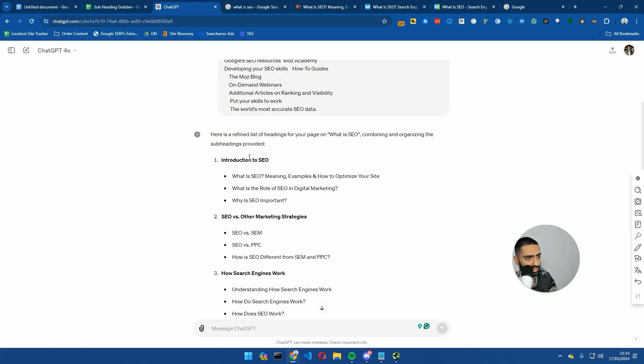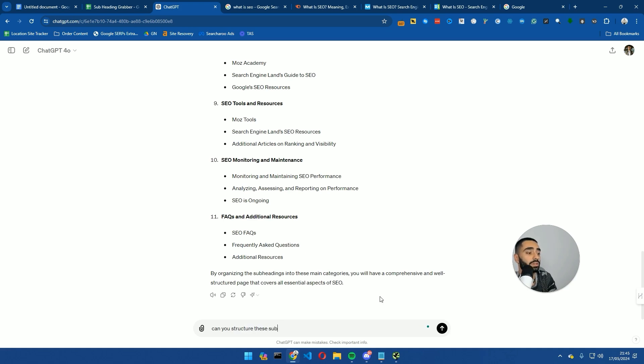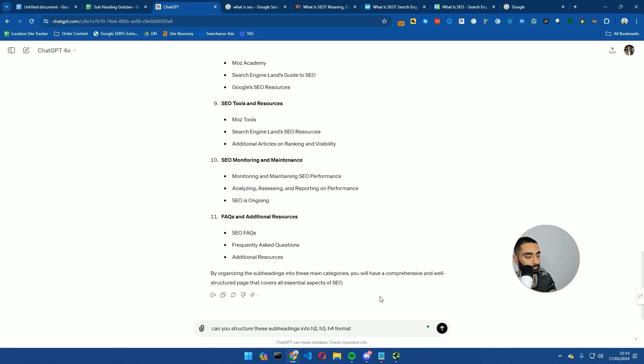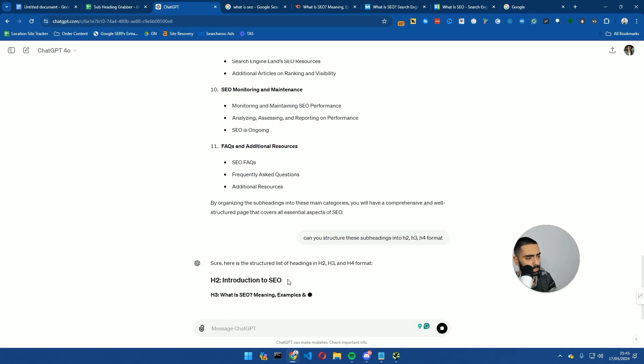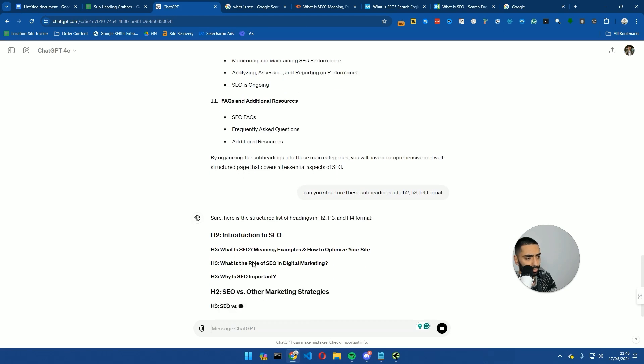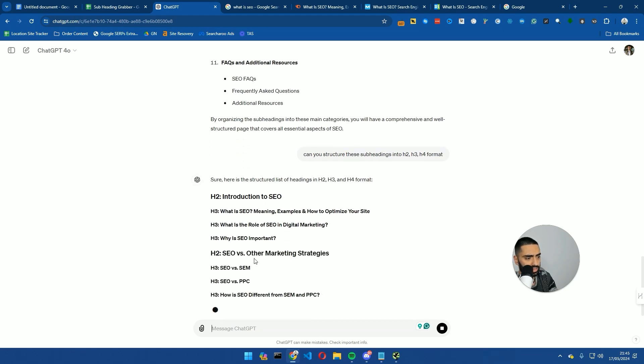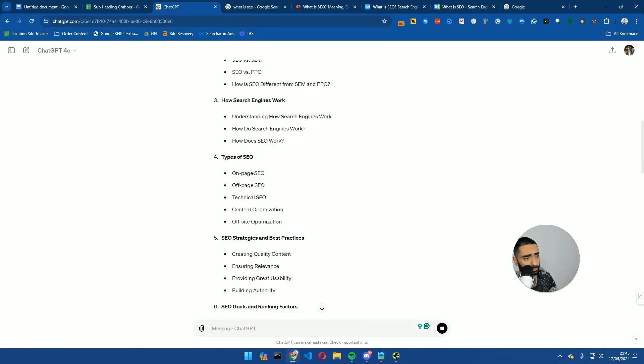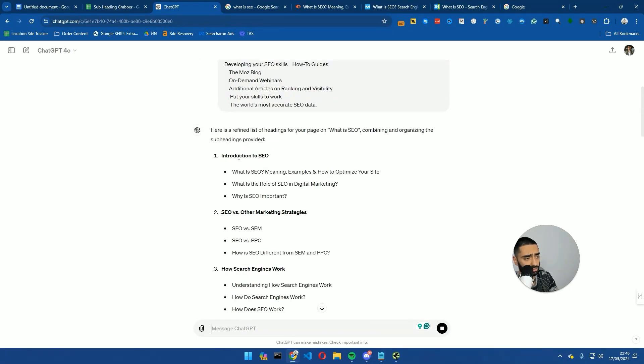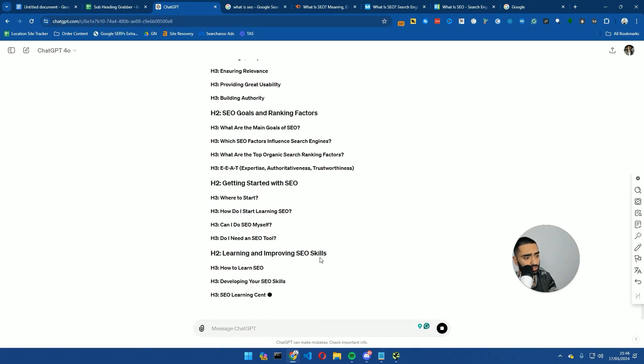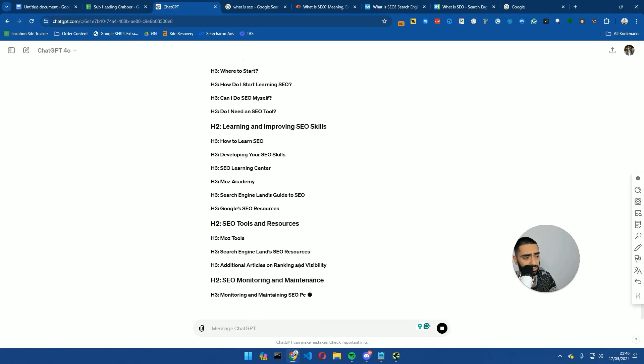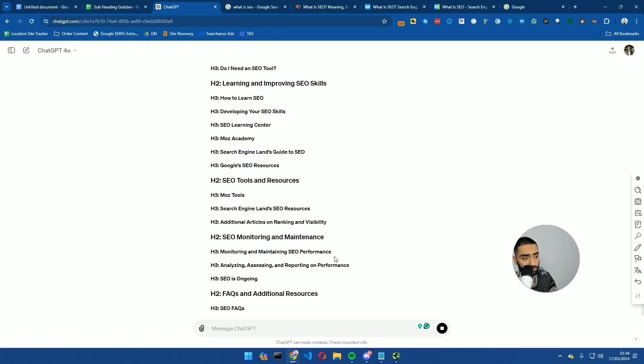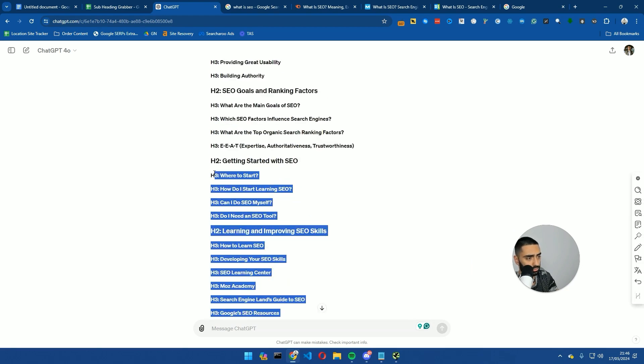Now, what it has come back with is a pretty good structure. So what we're looking at here is introduction to SEO. One thing we can actually do is ask: 'Can you structure these subheadings into H2, H3, H4 format?' So this will essentially give us a little bit more insight. As I was saying before, the introduction is obviously a H2, and then we've obviously got subheadings underneath that, and it goes as far as H3s.